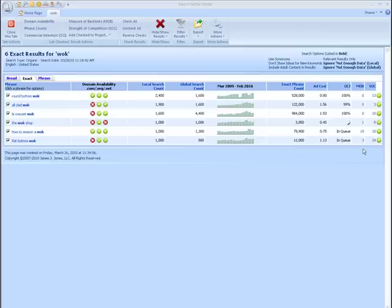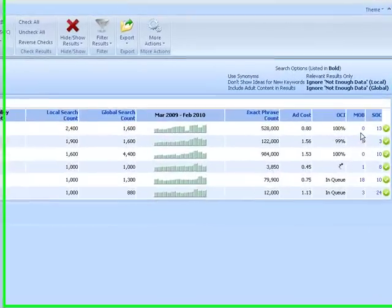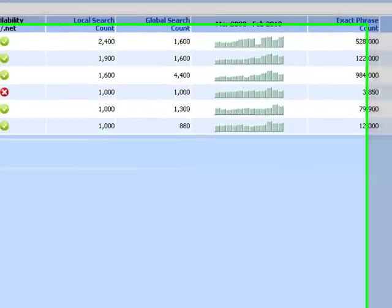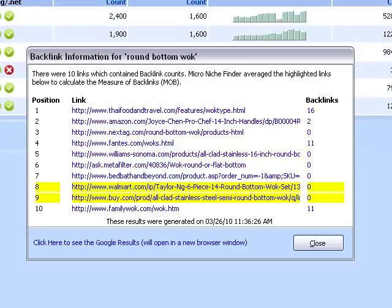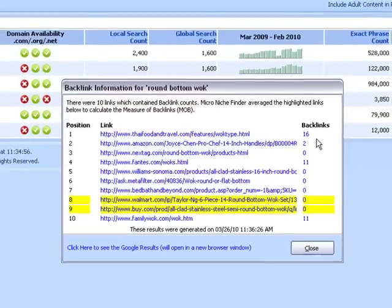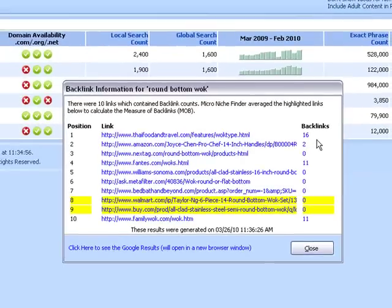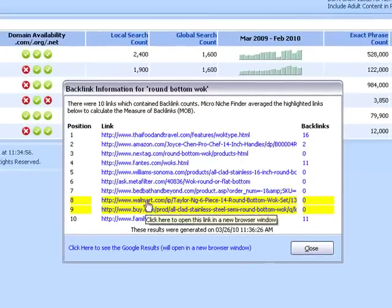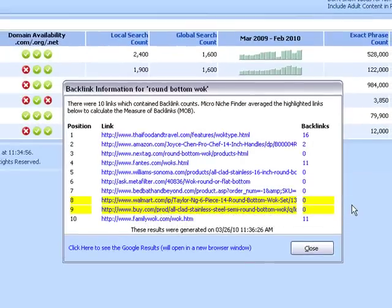And what these numbers mean is this does not mean that there is zero backlinks. So we're going to click this number, and it can show you all the top ten results in Google. So it looks like the very first one has 16 backlinks and so far down the line. The reason why these are highlighted is because we take the median number of all the backlinks, and that's the number that we give you.